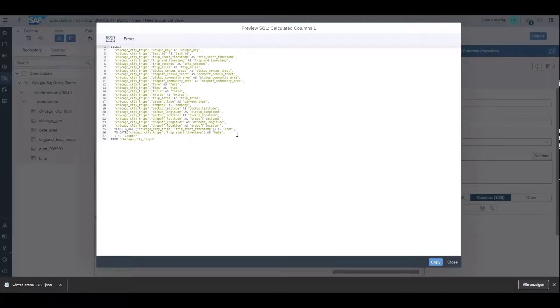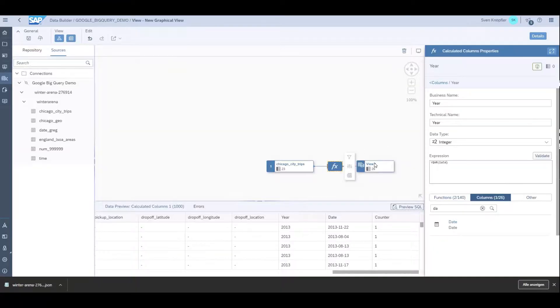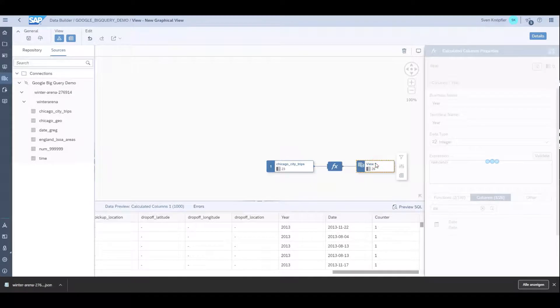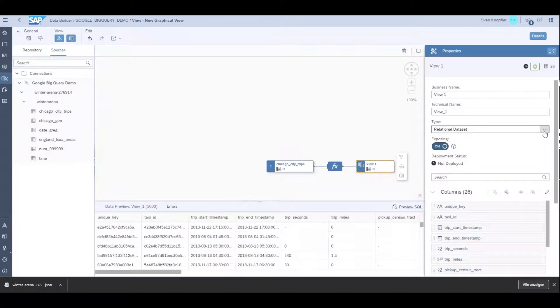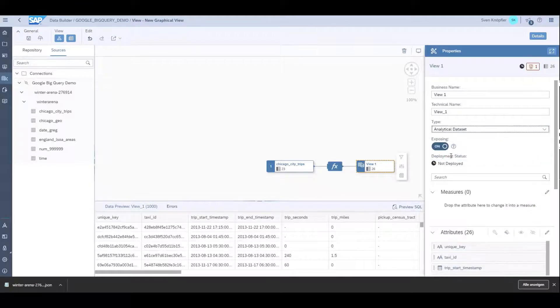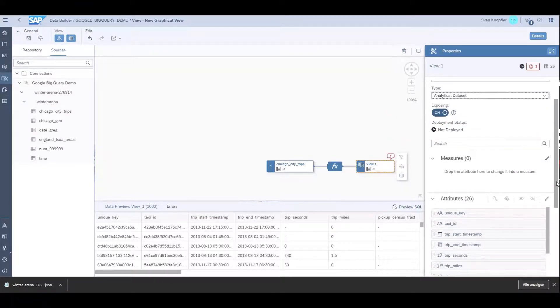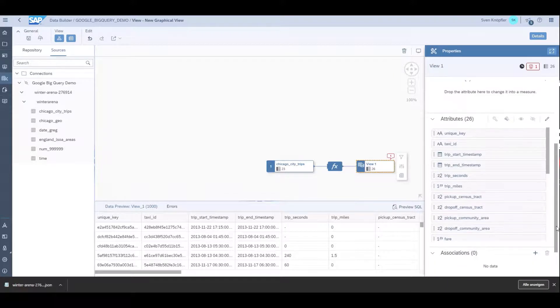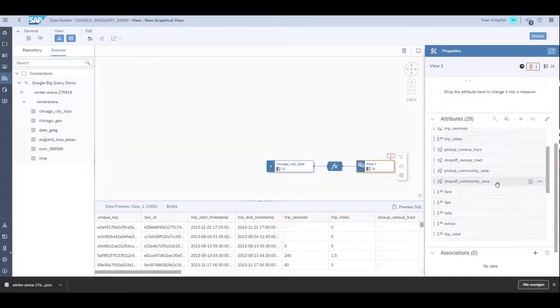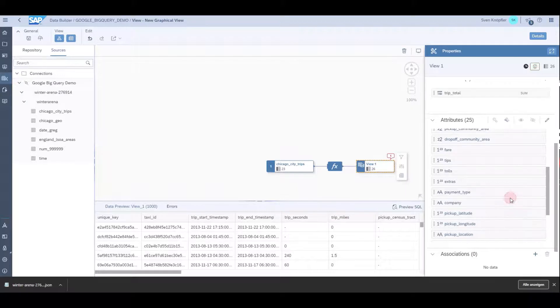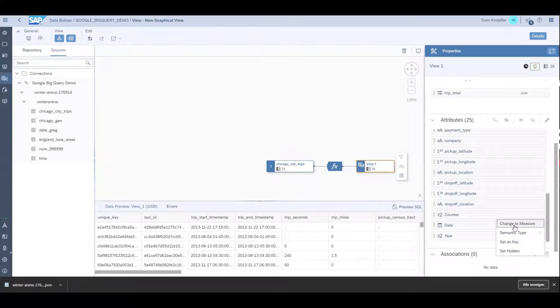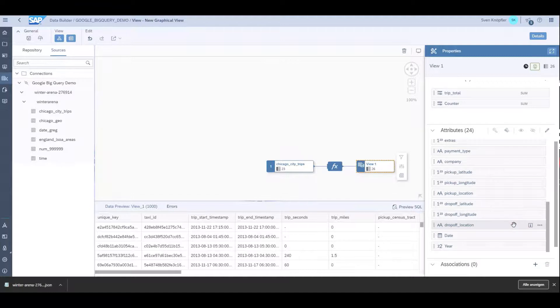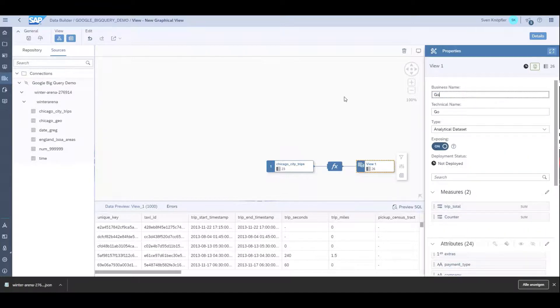Now I want to define the output. I want to report on this view, so it will be an analytical dataset. I want to expose it and then I need some measures. The measures should be the trip total and the counter that I just created. That's it, I have my Google BigQuery demo view.